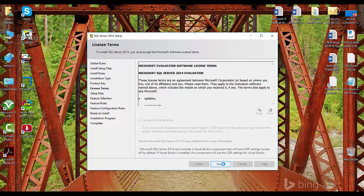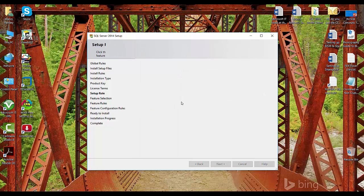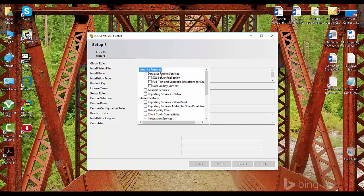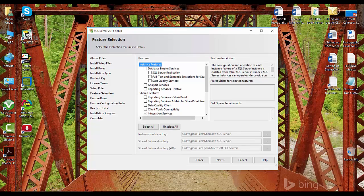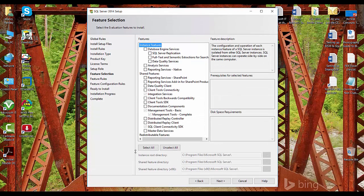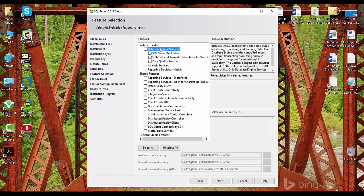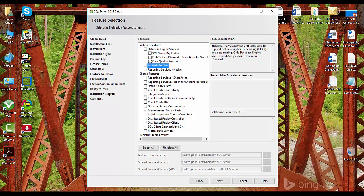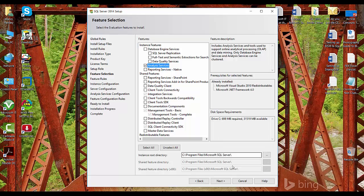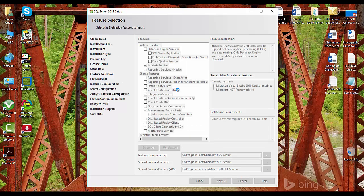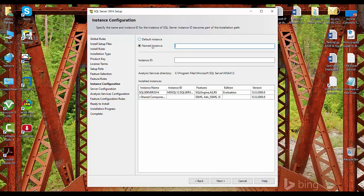Accept the license agreements and click Next. For the new SQL Server feature installation, click Next. We already have the database engine services installed, and we already have Reporting Services and Analysis Services. But to have Analysis Services as a tabular model, I'll click on Analysis Services again and then click Next. You just have to click on Analysis Services to have a new instance of tabular model.